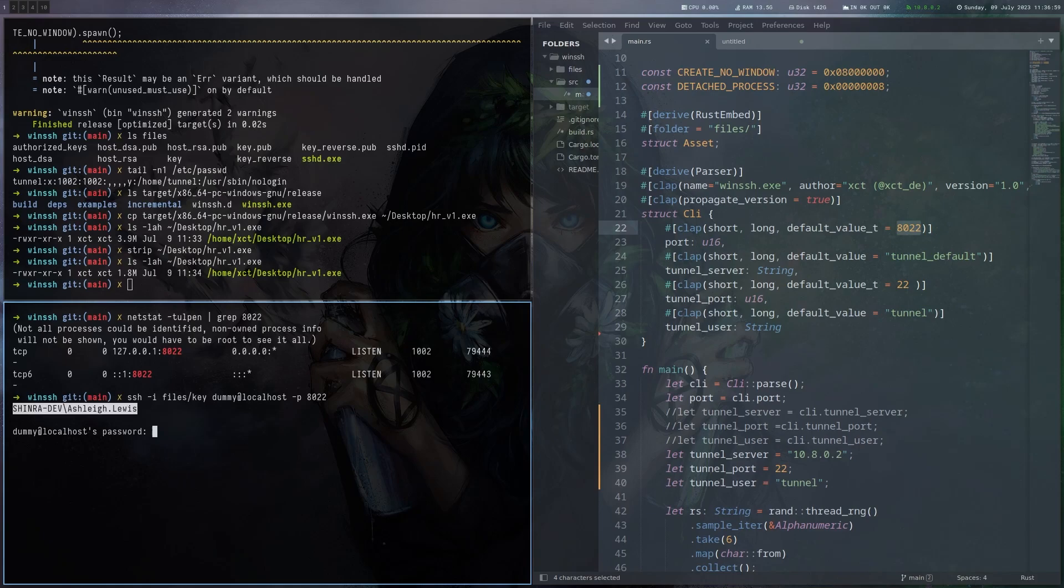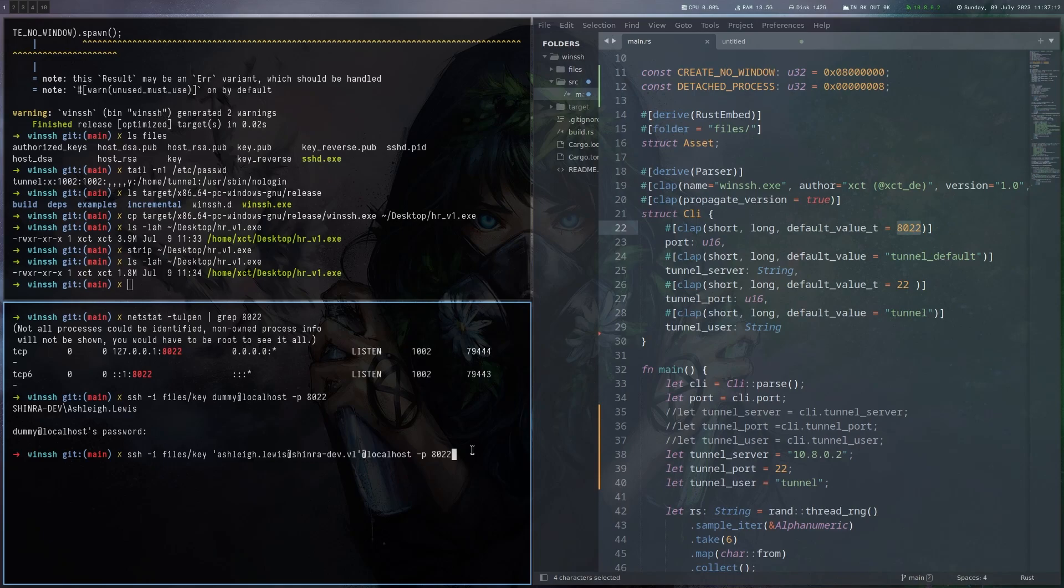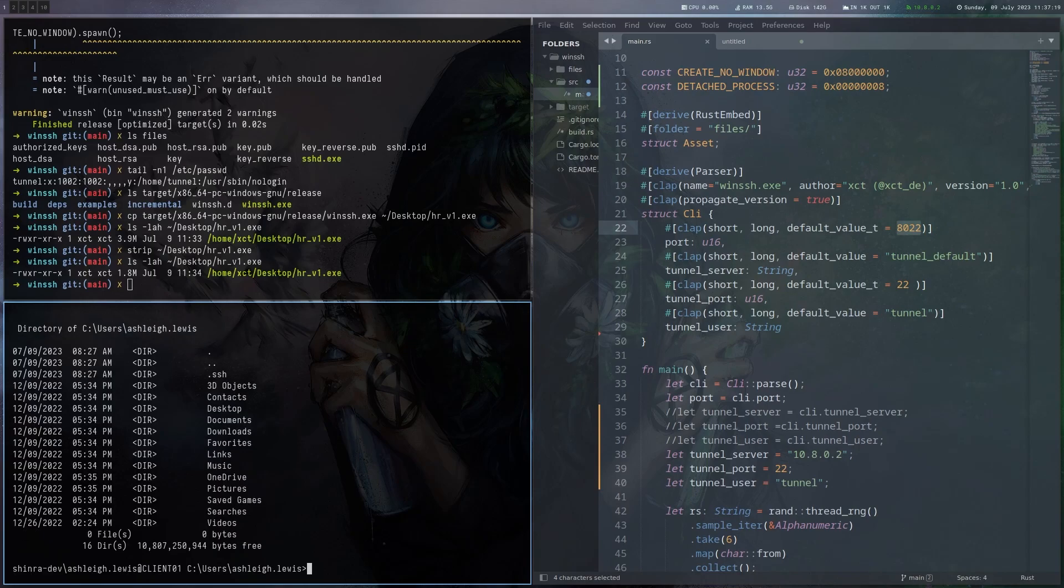And one thing that this does is actually write the domain and username here in the SSH banner, so now we know, right? This means we can now use this information. We have the domain username, so we just do ashleylewis@general-dev.vl and then connect again. And this actually allows us to SSH into the machine. And now we can do anything we want. We got a proper SSH shell.